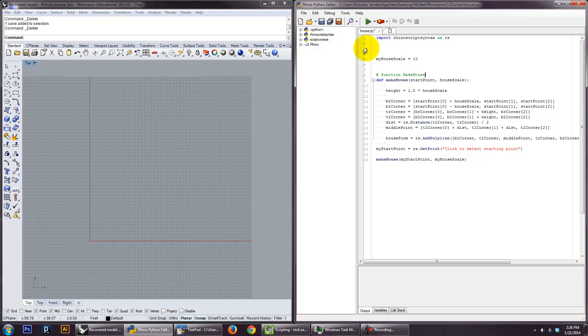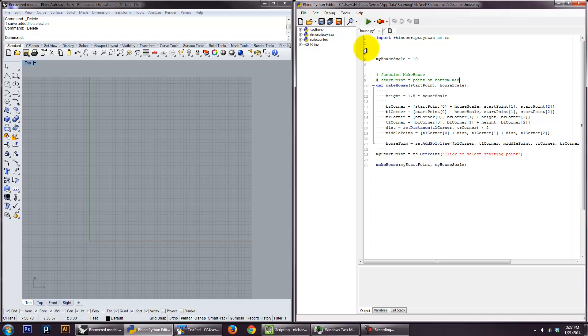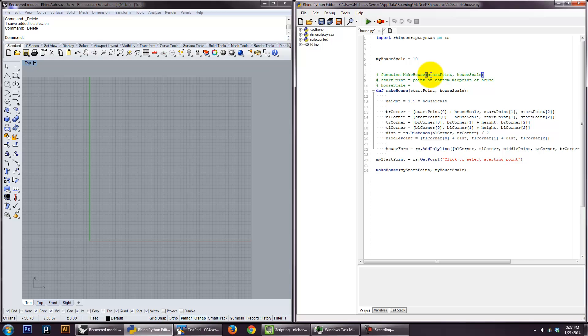And you can just say, like, start. Start. Equals. Point on. Bottom. Middle. Midpoint. House. House. Scale. This is, it's always good to kind of leave yourself kind of a comment. So that you understand how your function's supposed to work.